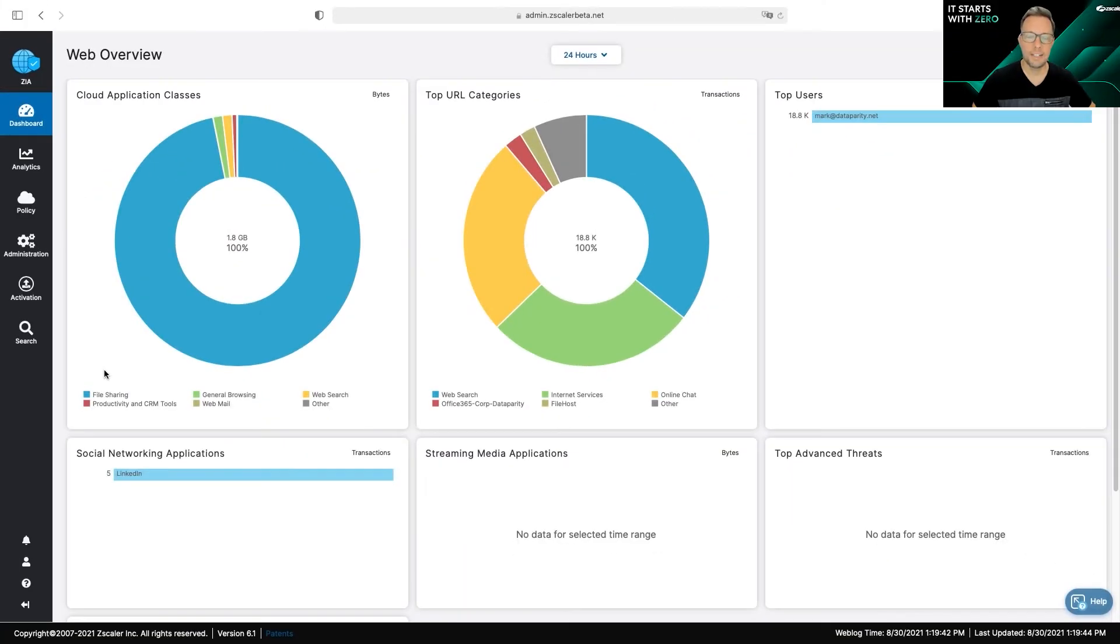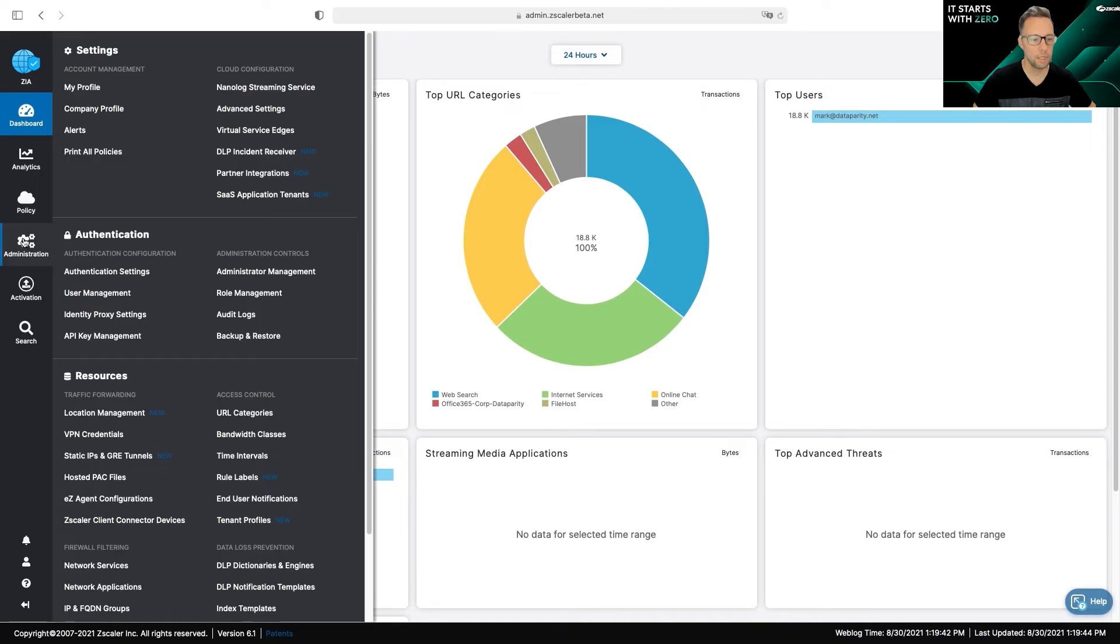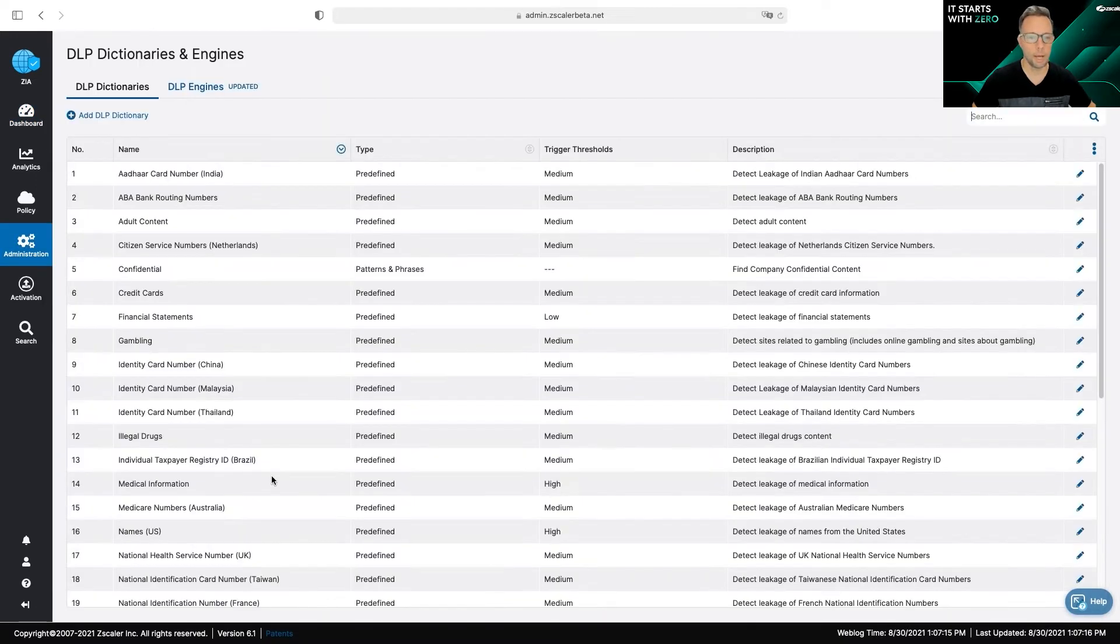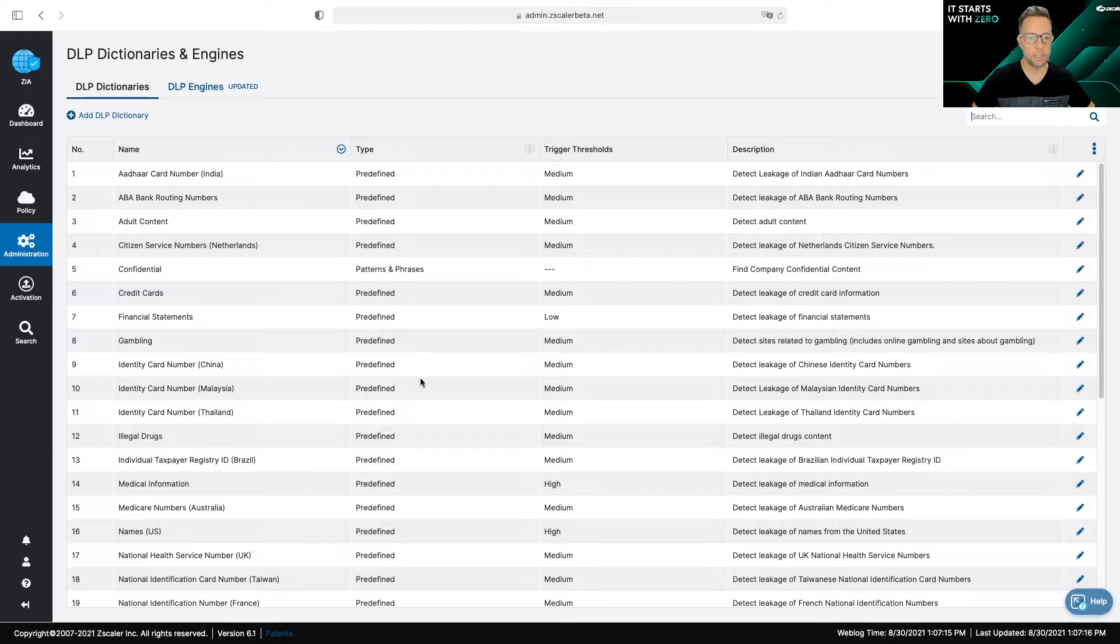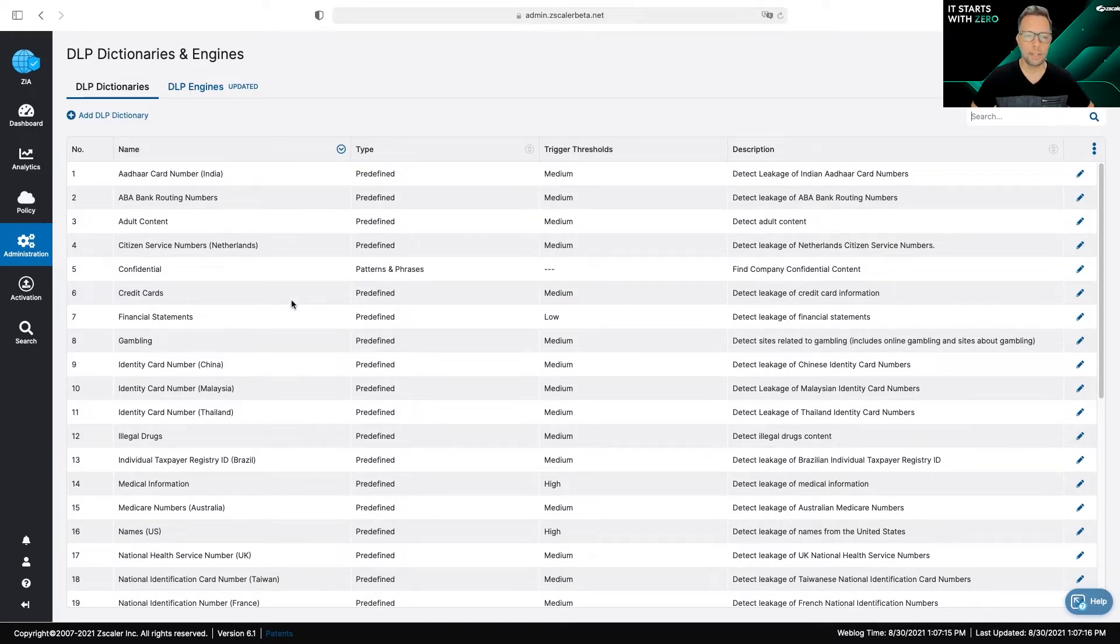Once inside the Zscaler console, the first location we're going to want to go to is Administration and DLP Dictionaries and Engines, which are the fundamental building blocks for creating DLP rules. You can see here we have a host of predefined DLP dictionaries that you can use right out of the box.